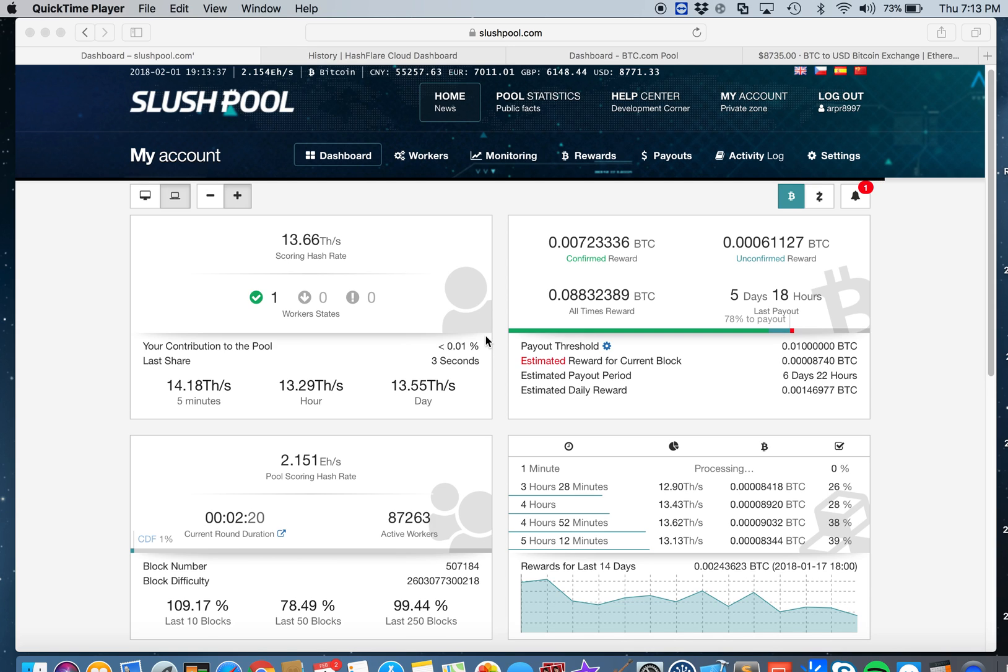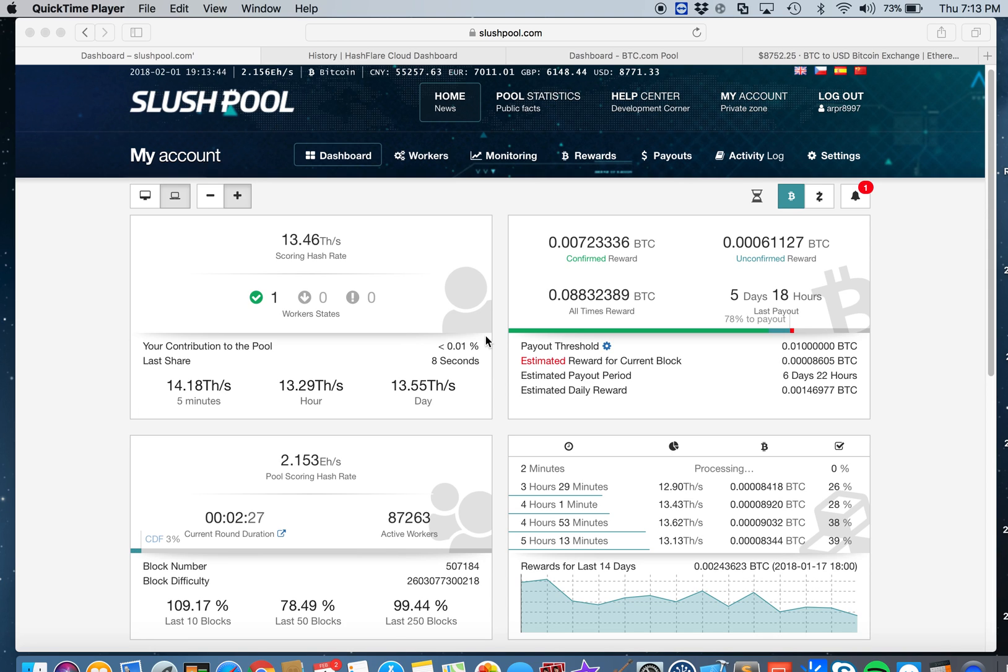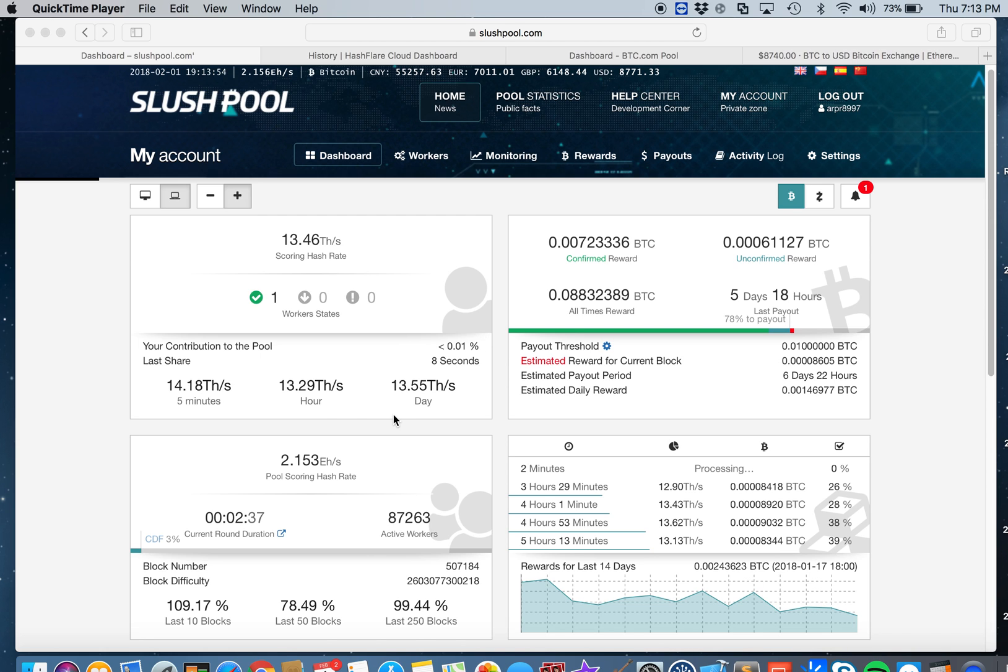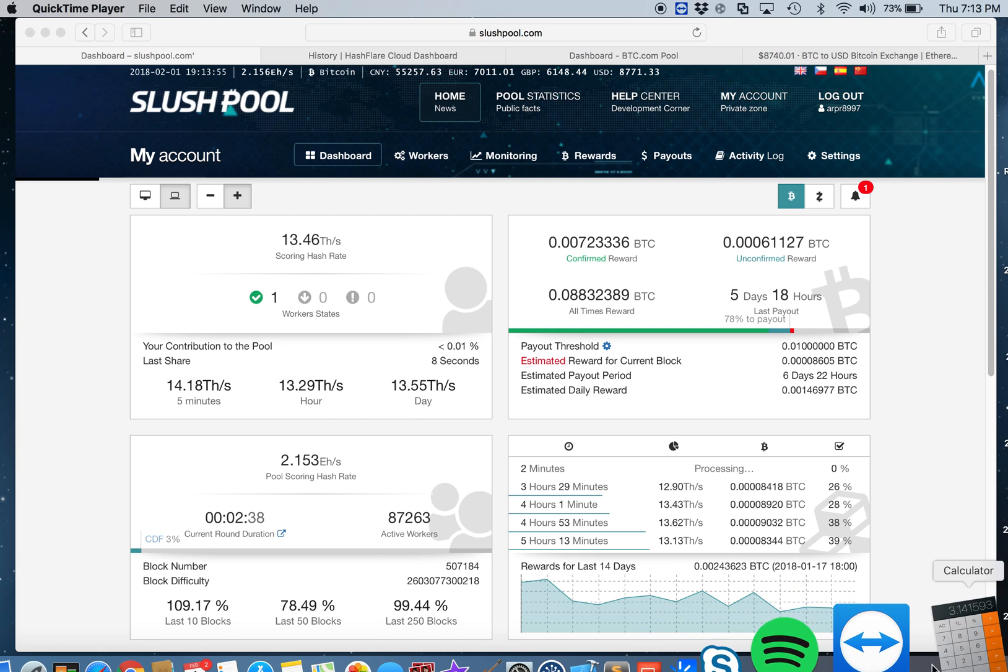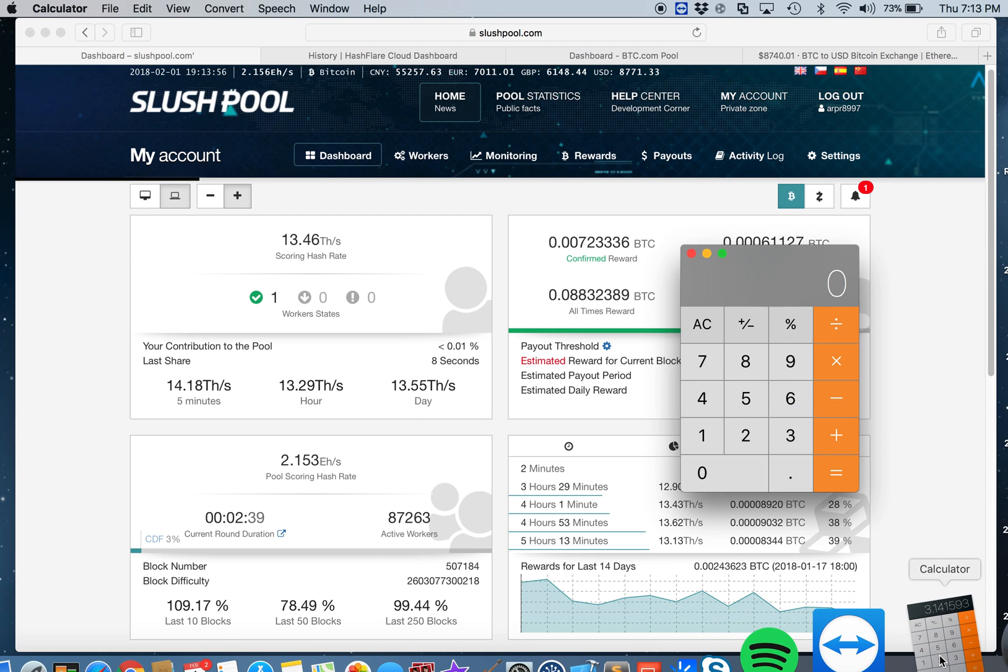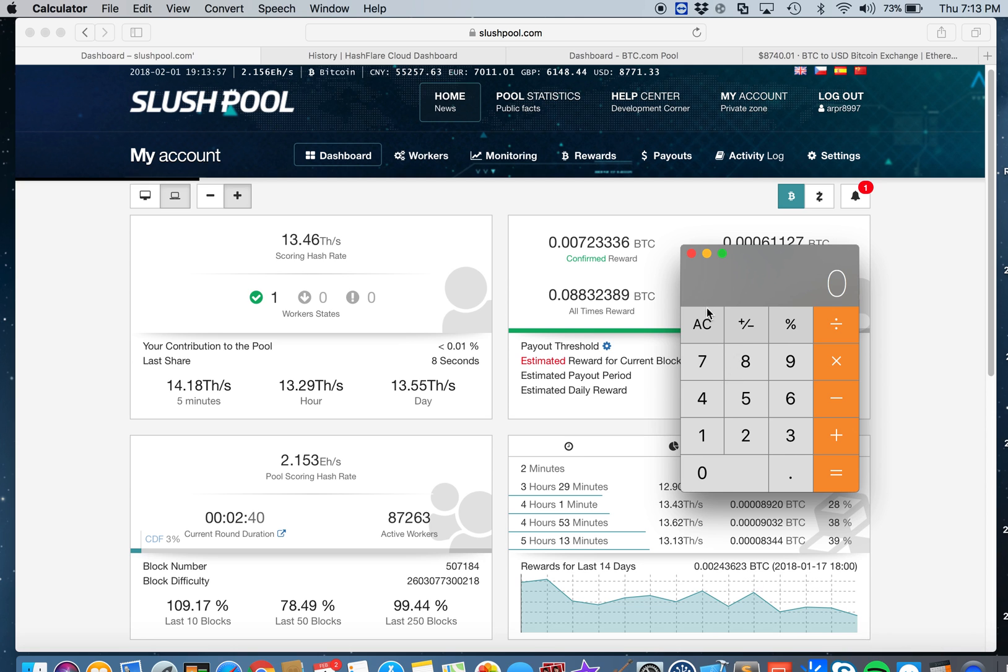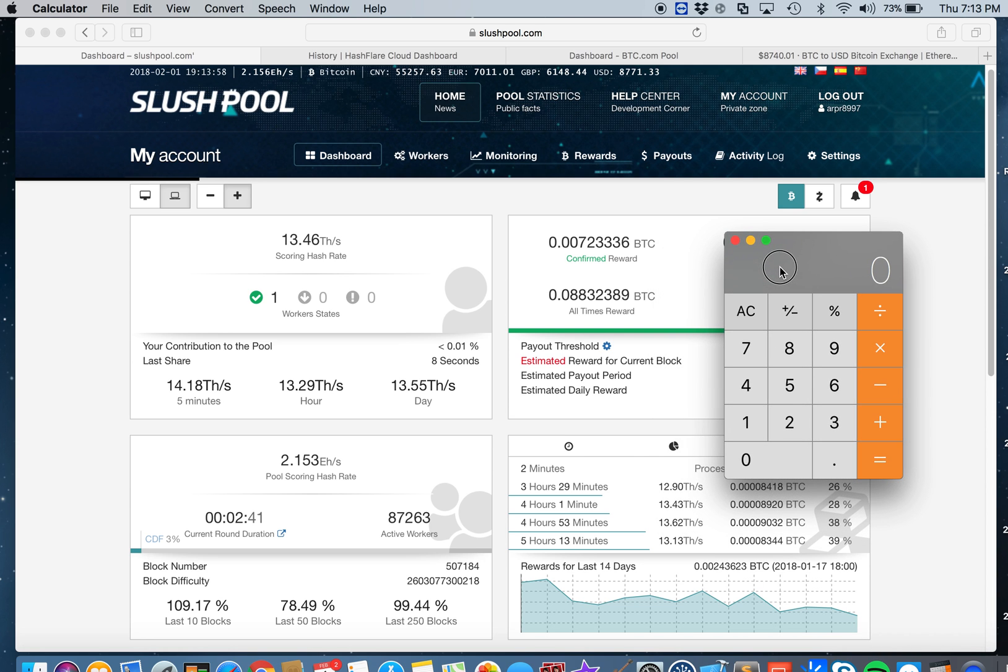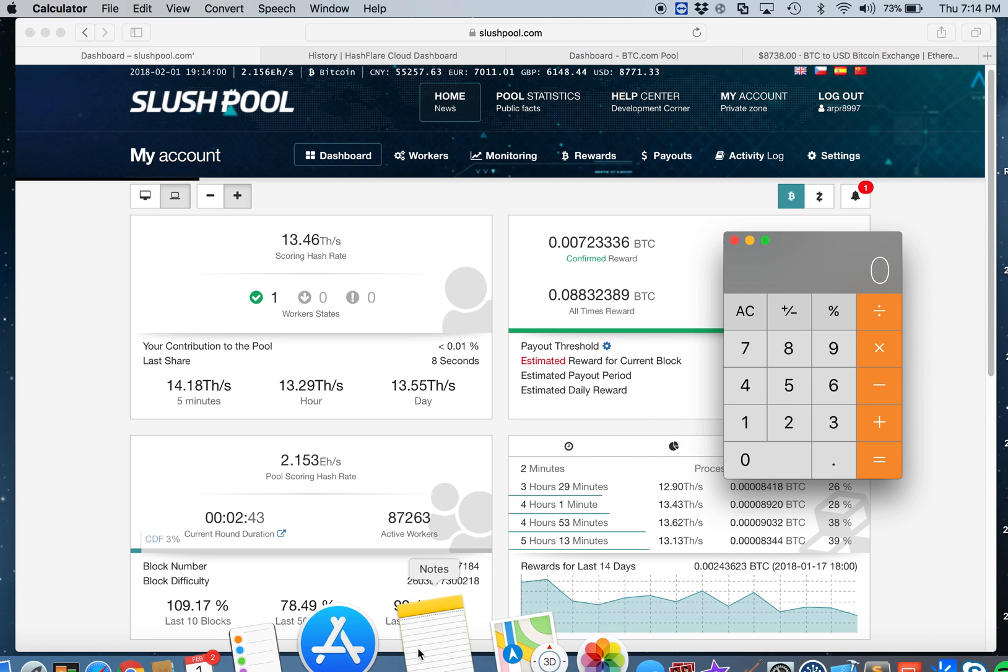It's my 49th day of mining Bitcoin. Before I talk about the rate or anything, let's go ahead and go to the numbers. Let's get my earnings from different pools.